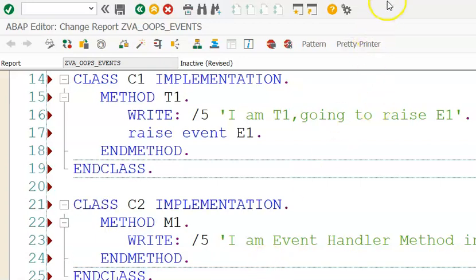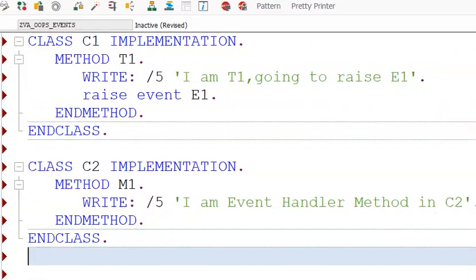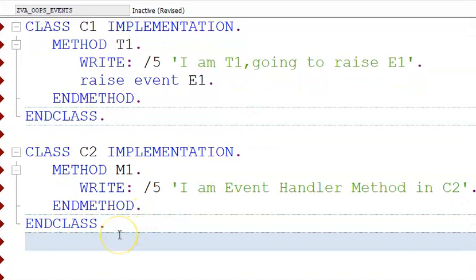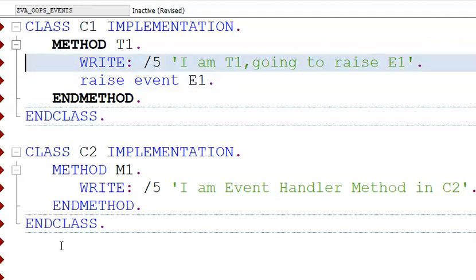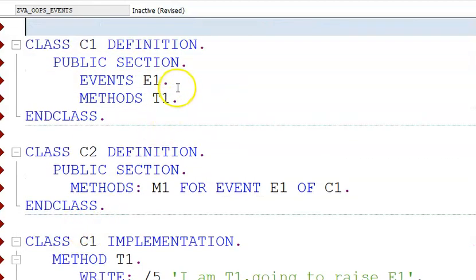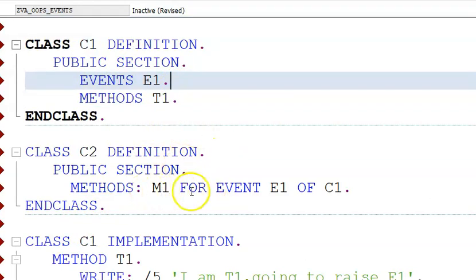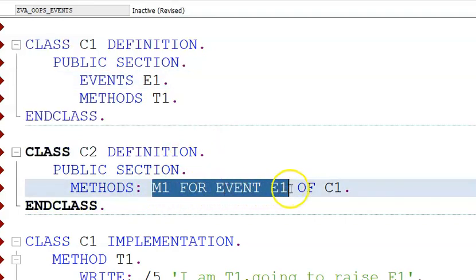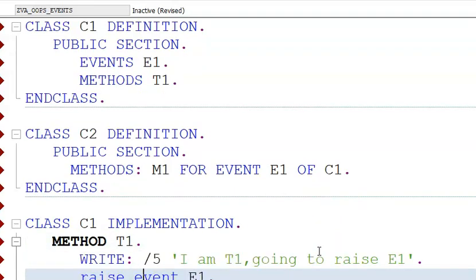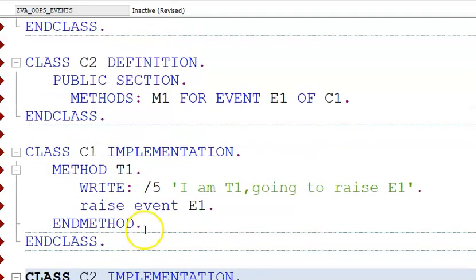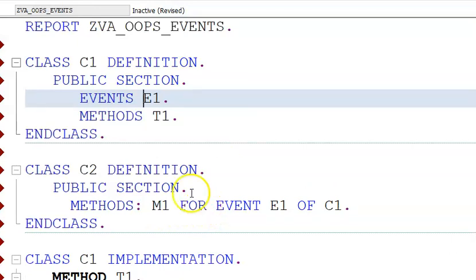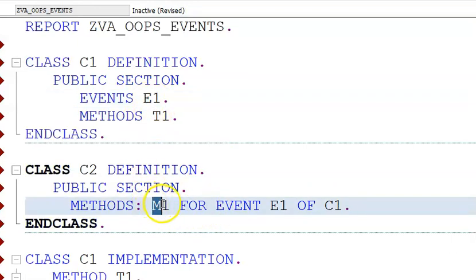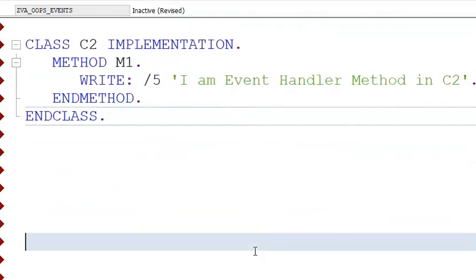In the method body we'll write 'event handler method in C2' - C2 is the class. So we have done the definition and implementation of both classes. The key new thing is we declared an event called E1 in class C1, and in C2 we declared M1 as the method that gets triggered for event E1. When you say 'raise event E1,' it triggers the event and immediately executes the method behind it.